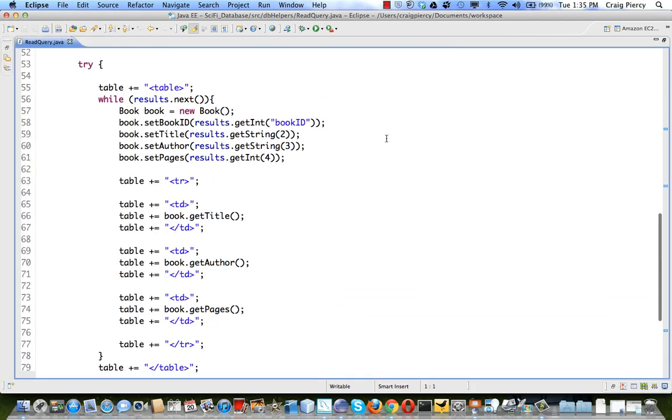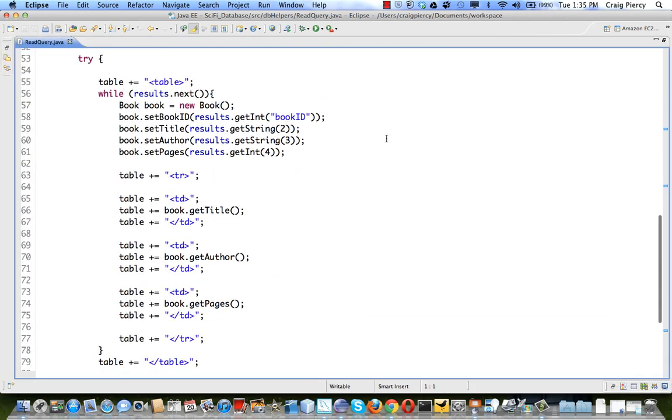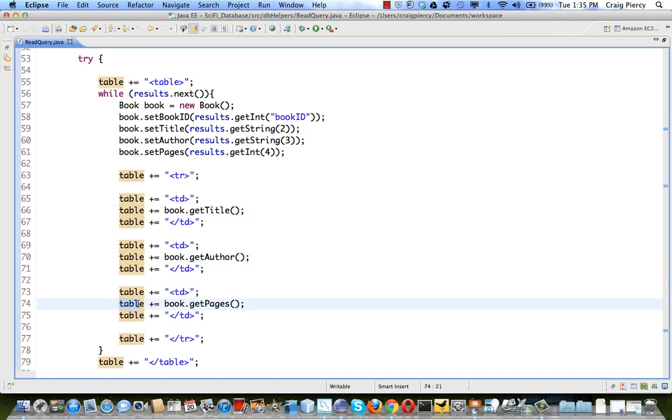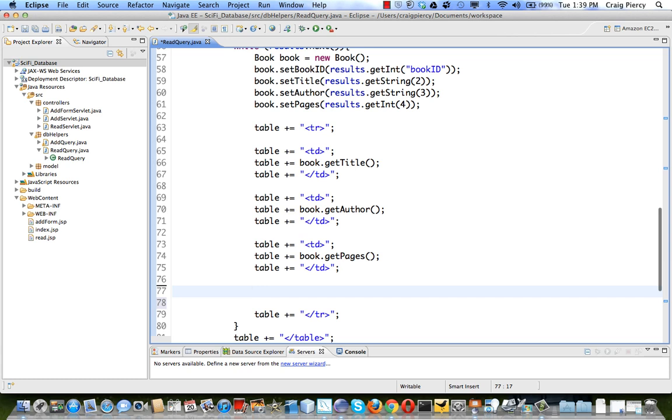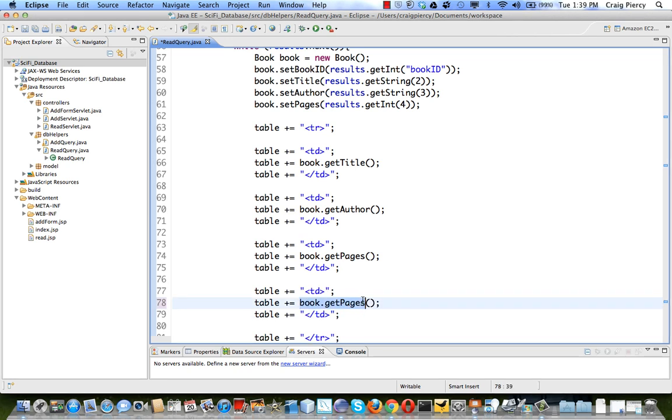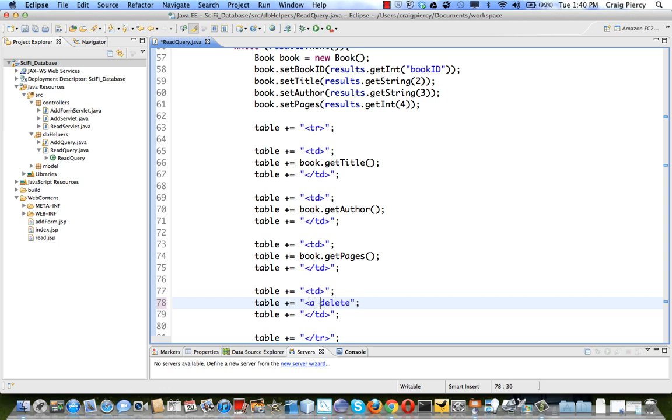Here we see the code that creates that table. At this point it simply shows the book title, the author, the pages. We need to add another column that will include a hyperlink to the delete. Let's copy, then paste. We're going to replace this with a hyperlink to delete. The user will see the word delete. Now we need to enclose that within a hyperlink. We can also set the hyperlink to be delete. And when we create the delete servlet we'll make sure that delete is the URL mapping for that delete servlet.